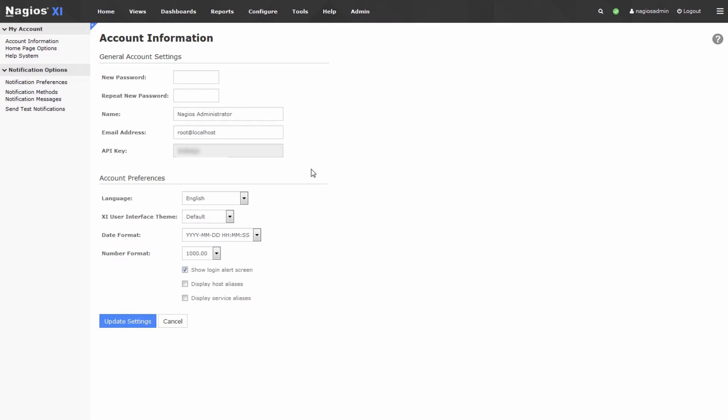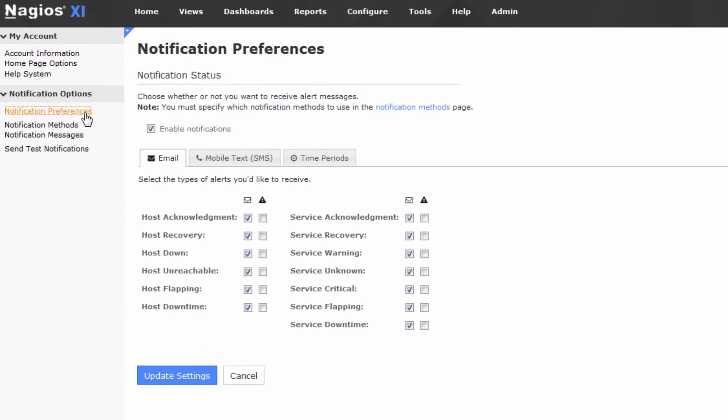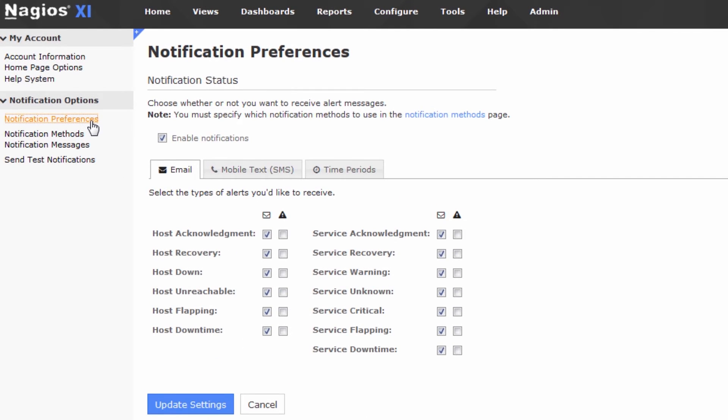What we're concerned about is Notification Preferences. So go to Notification Preferences, and note that these are all notifications, again, specific to your one user. This will not impact anyone else on the system.